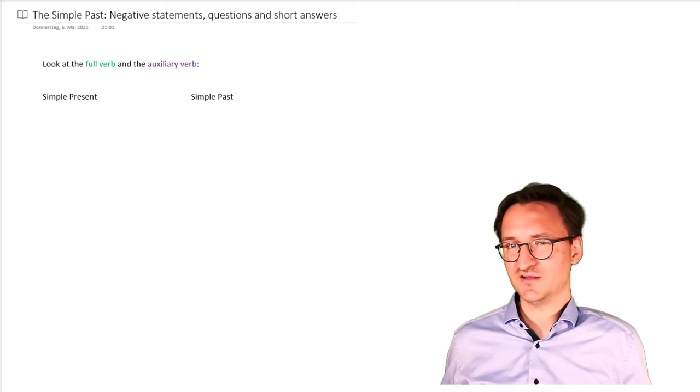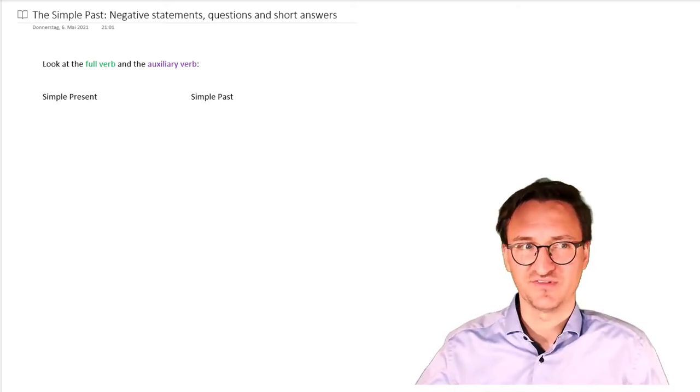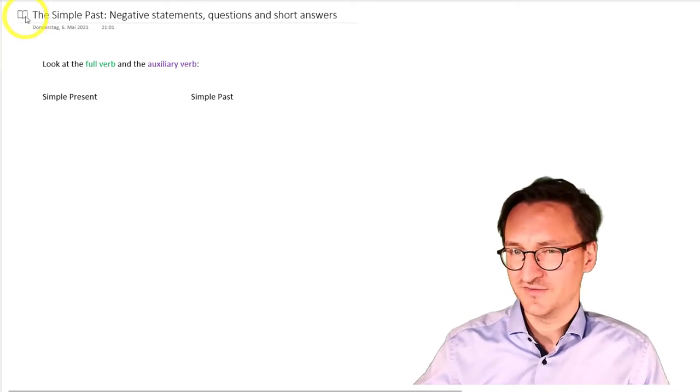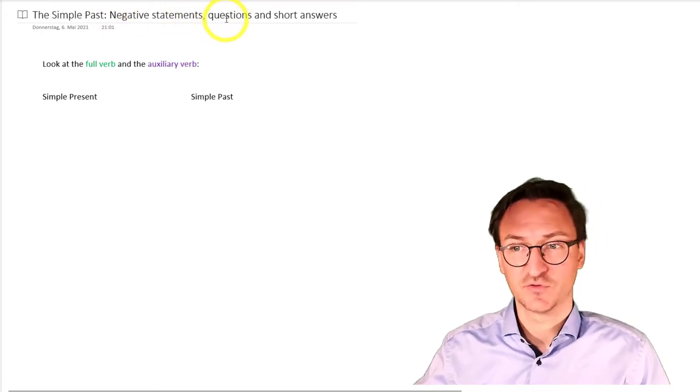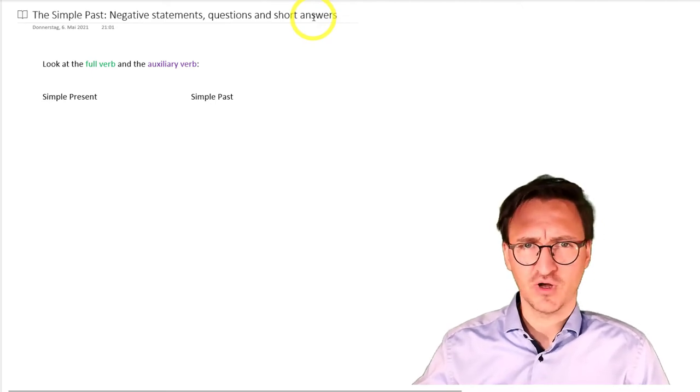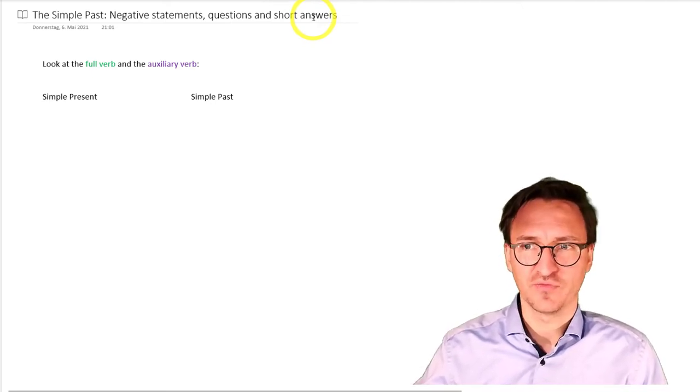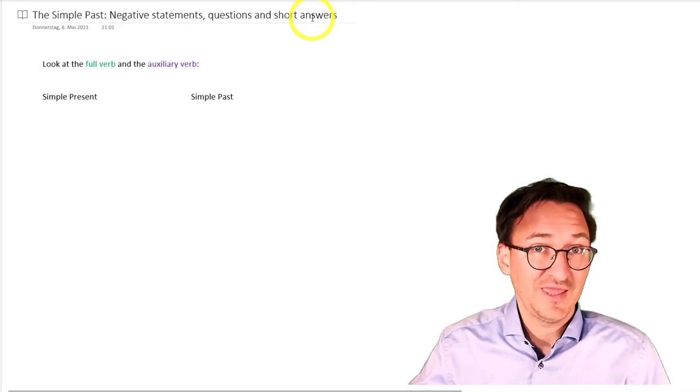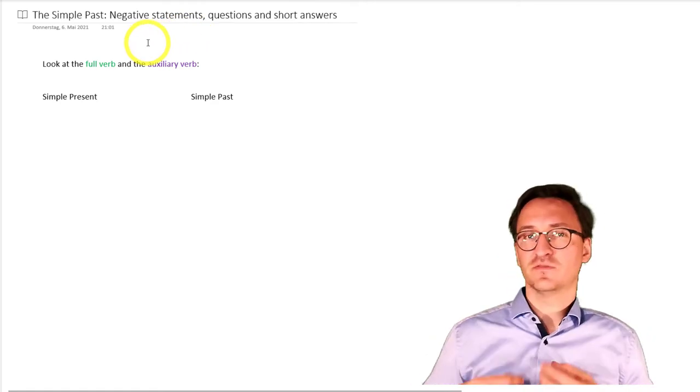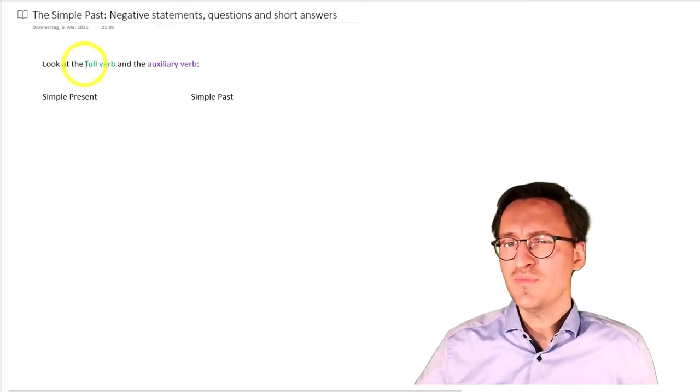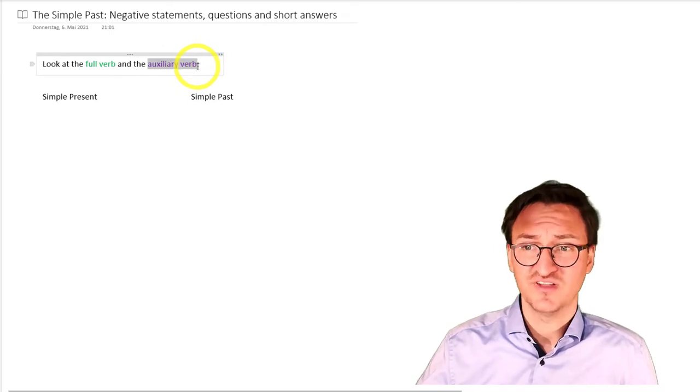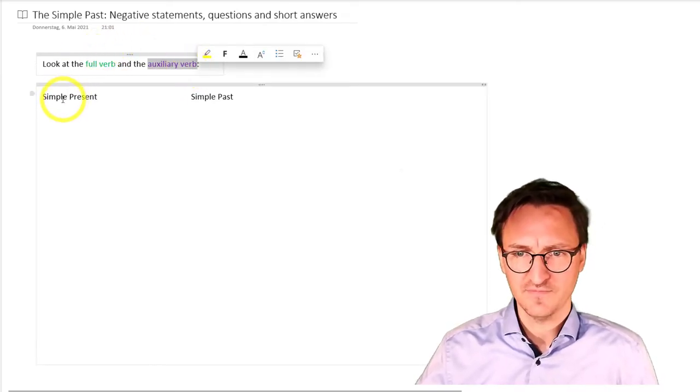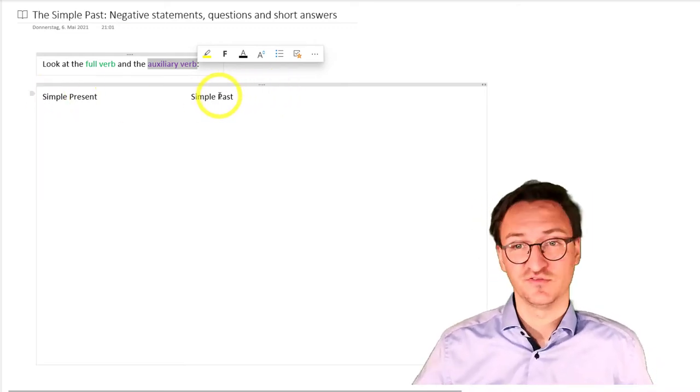To get started, let's have a look at our examples here. As you can see, we're going to take a look at negative statements, at questions and at short answers. Nothing too complicated. You already know about these formations by looking at the simple present. The most important thing to do during this part now is we must look at the full verb and we must look at the auxiliary verb. Those are really important. So, here we've got the simple present and there we've got the simple past.